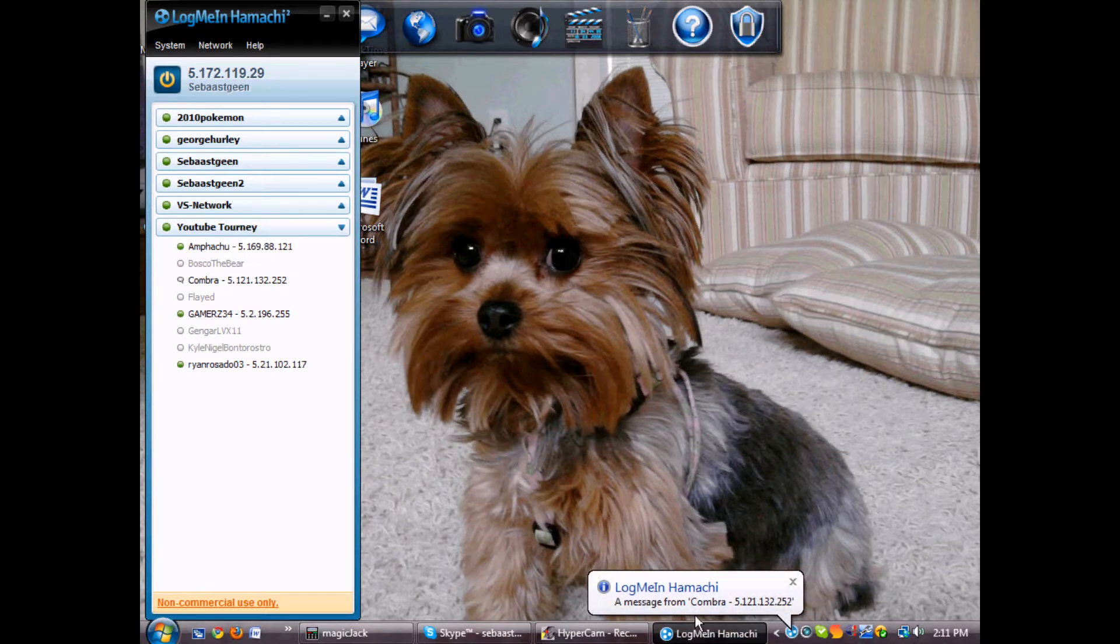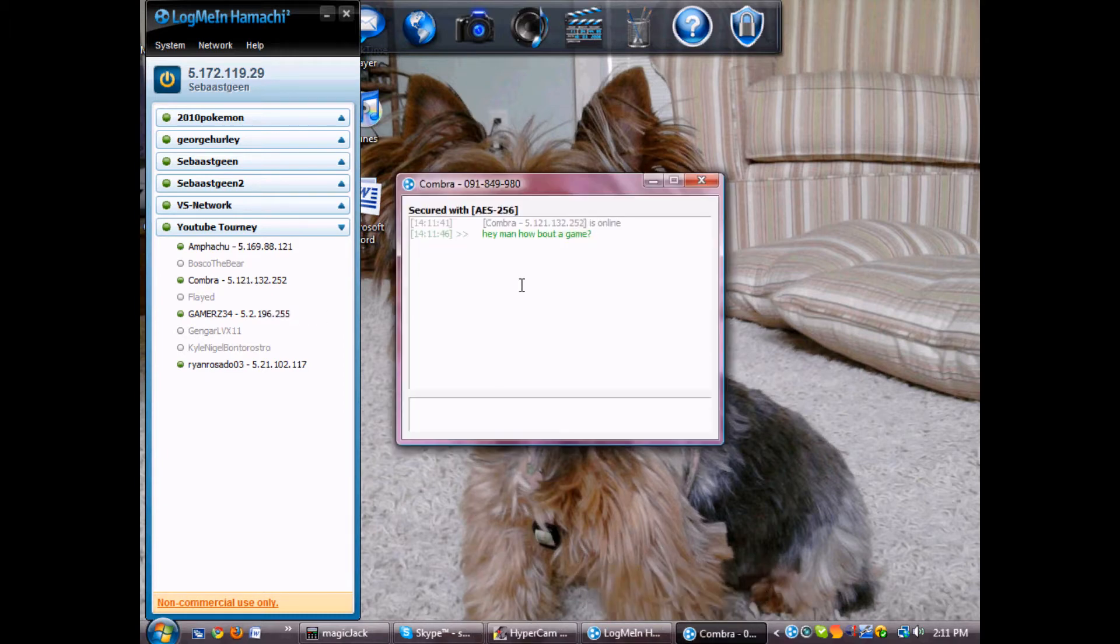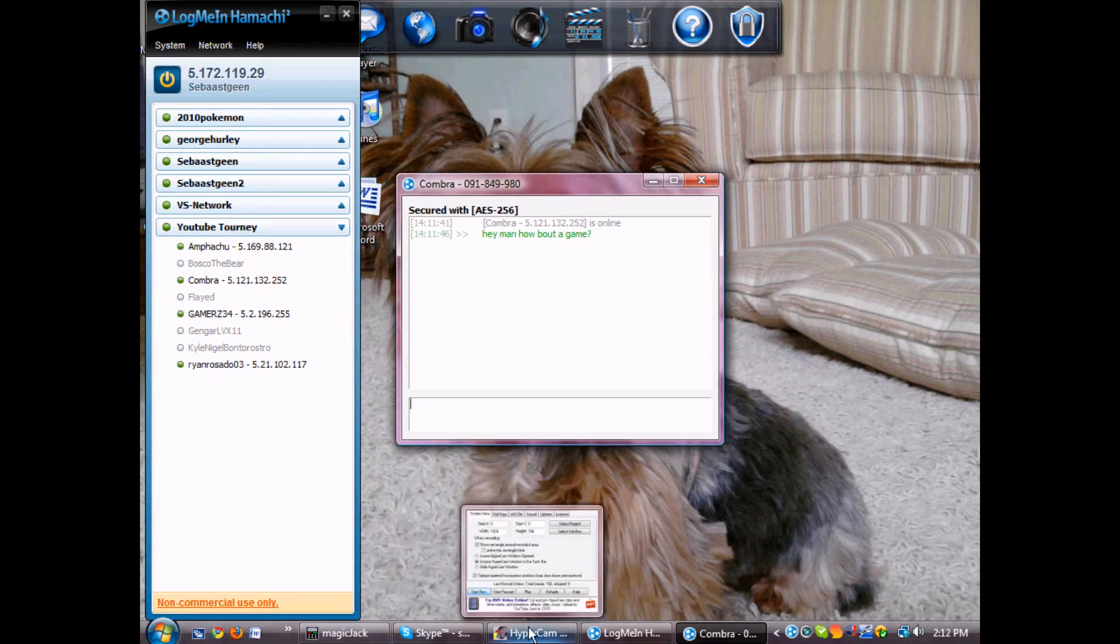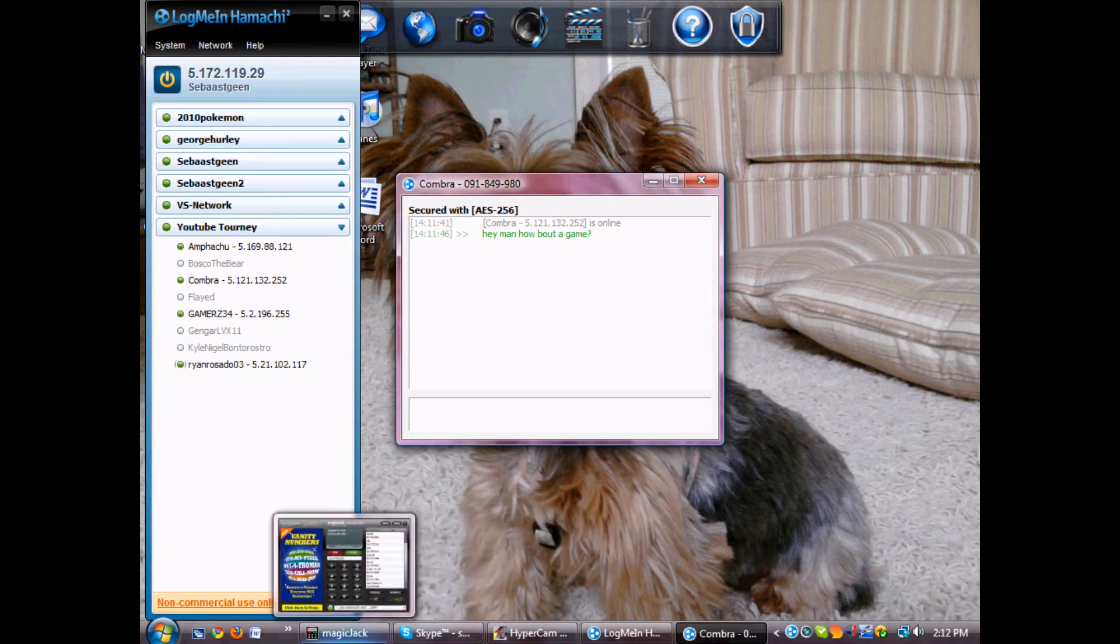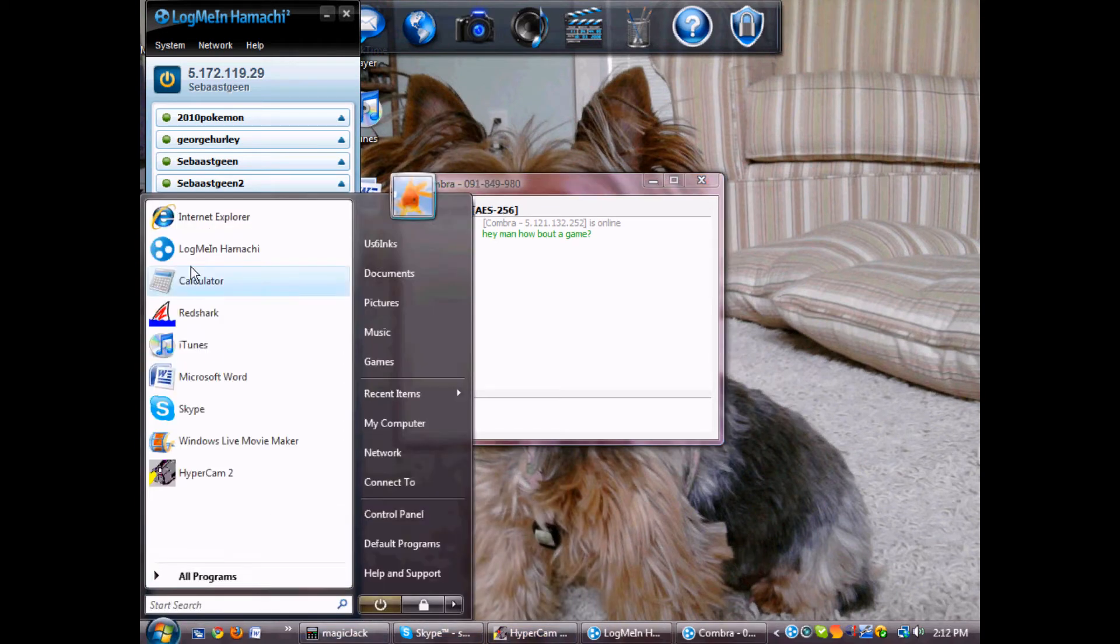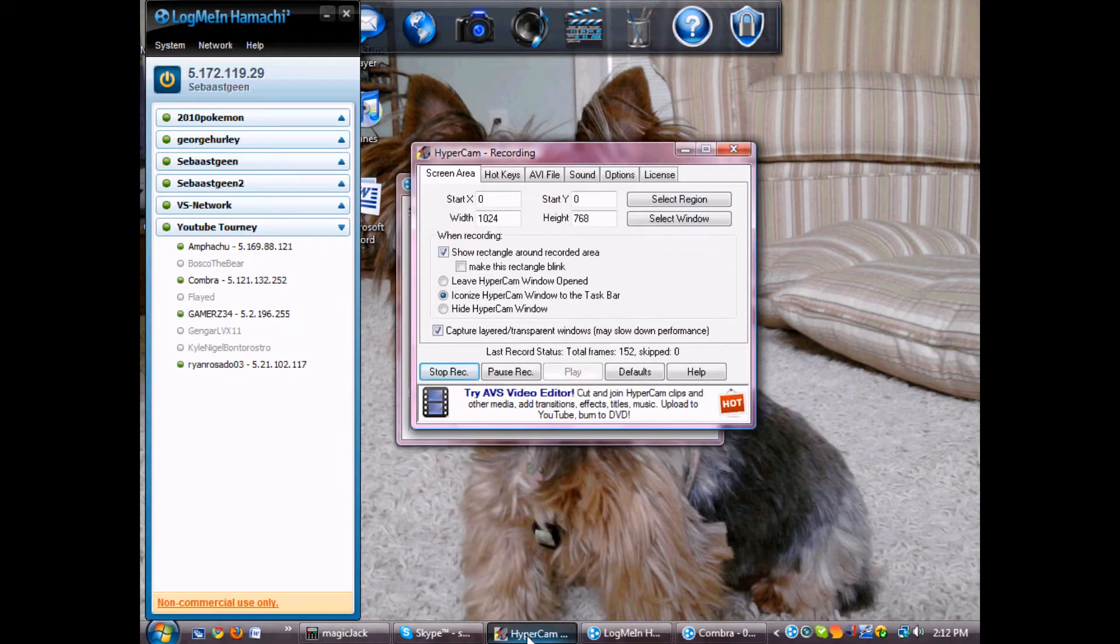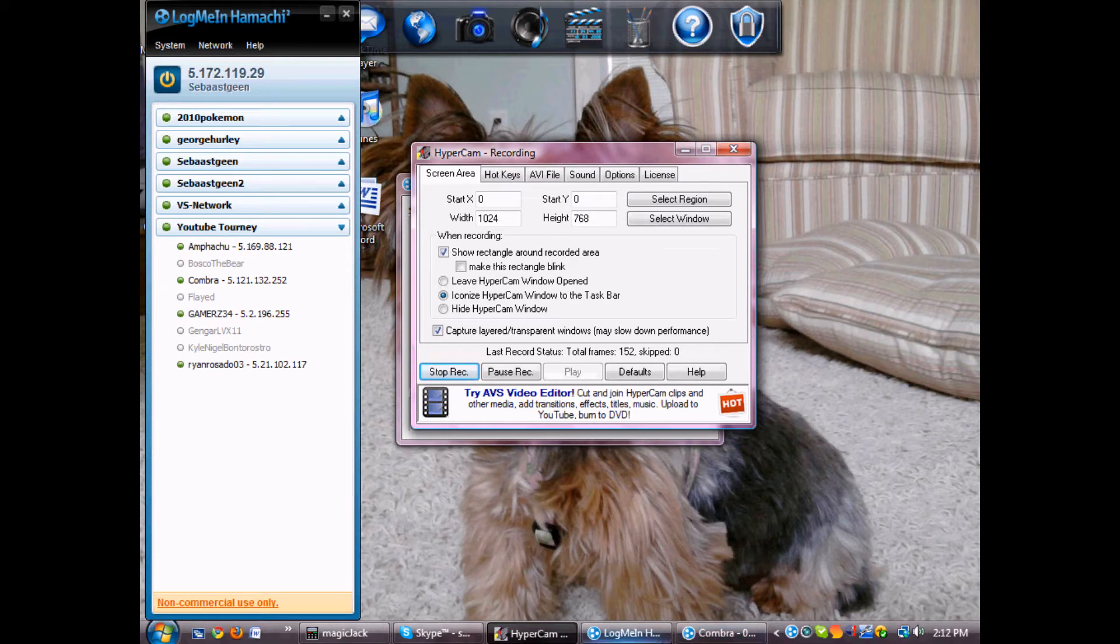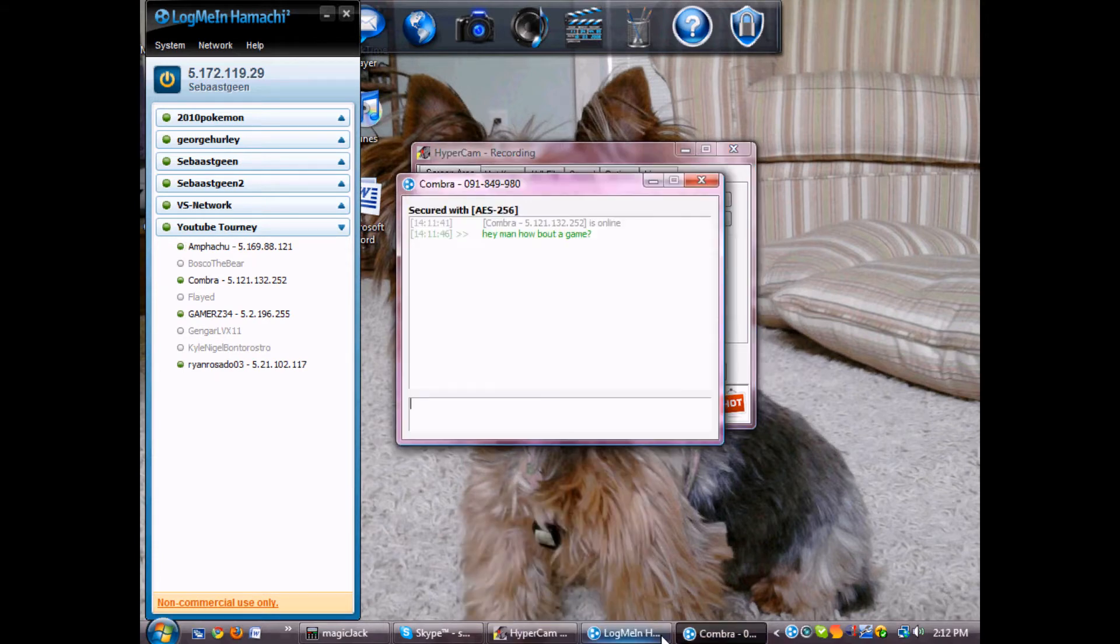So this is Hamachi, and his name is Combra on Hamachi. He just chatted me, so it shows up down here. Hey man, how about a game? Sebastian and GengarLevelX are the same person, so you're not confused. He's going to be playing the role of player B, so those are our roles.